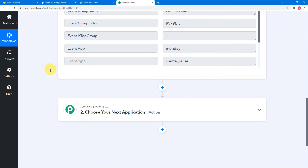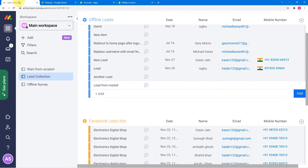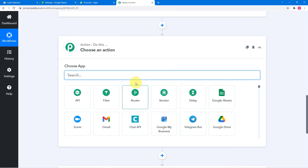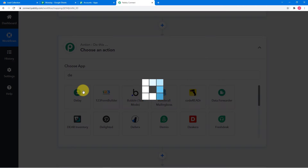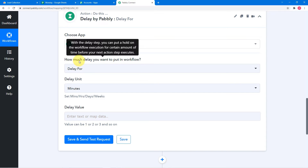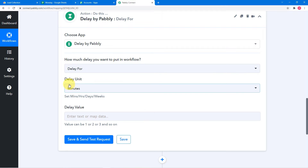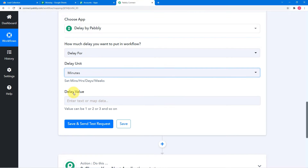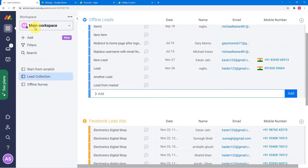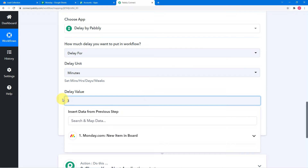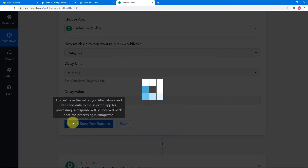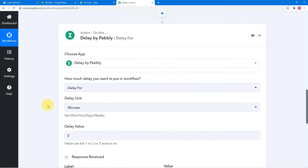We need to apply a delay here so that our workflow will run after some time until we finish filling the data. Click on the plus icon, and from the actions tab, apply 'delay by Pabbly.' It is now asking how much delay you want — select 'delay for' and in the delay units select 'minutes.' We generally fill this data in two to three minutes, so let's set it to three minutes. The workflow will run after three minutes, so click on save and send test request.